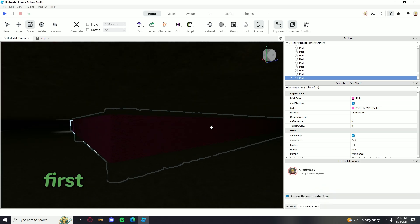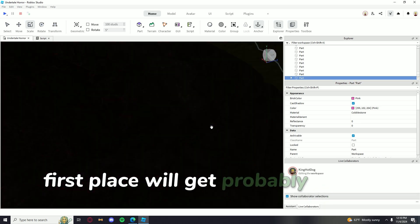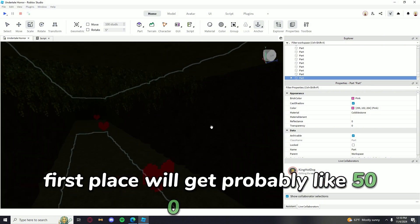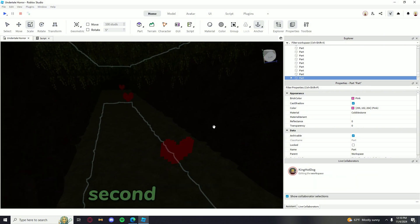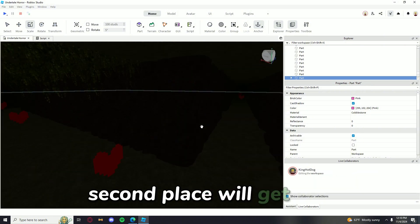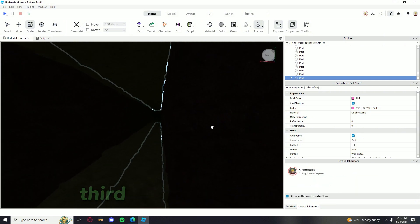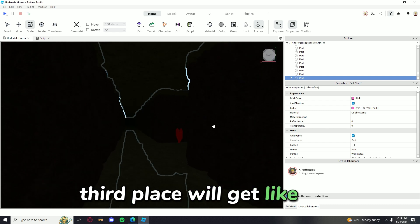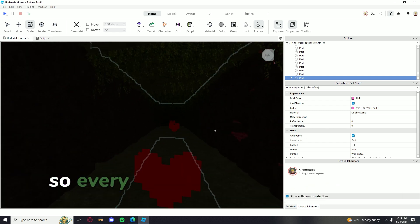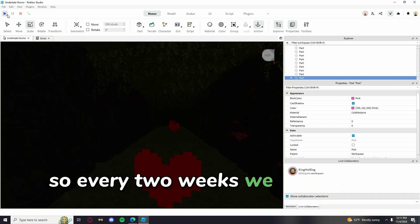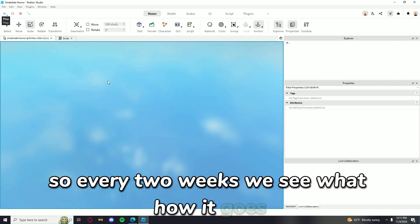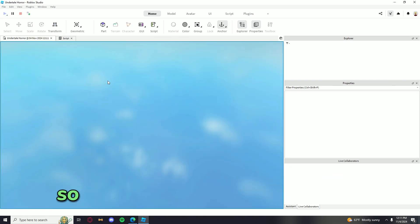So first place will get probably like 500 Robux. Second place will get 300. Third place will get like 100. So every two weeks we see how it goes.